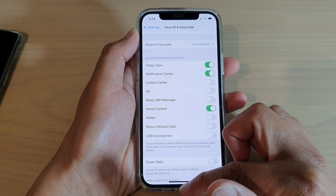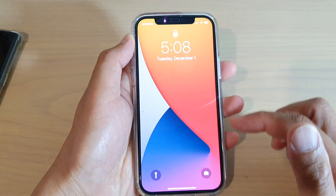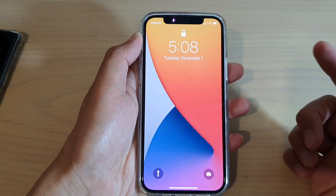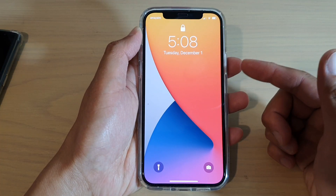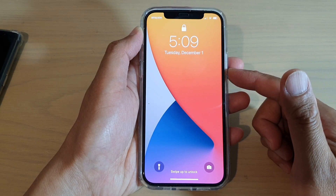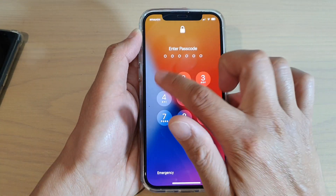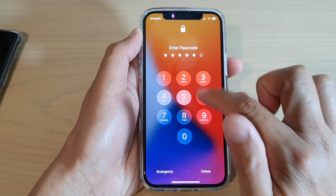If it is off, then on your lock screen you will not be able to access Siri. Hey Siri! You can see Siri is not responding.